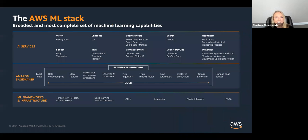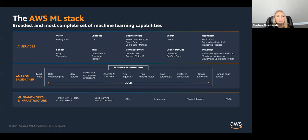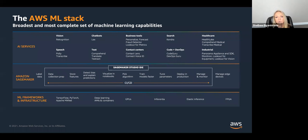Many of you have probably seen the AWS ML stack. This shows we have our ML services, which are higher-level services that are either pre-trained models you access via API or models built using more auto ML capabilities. Then we have Amazon SageMaker, that middle tier, which is basically our ML services tier. Within that, we have a set of features and capabilities for end-to-end building of machine learning models.